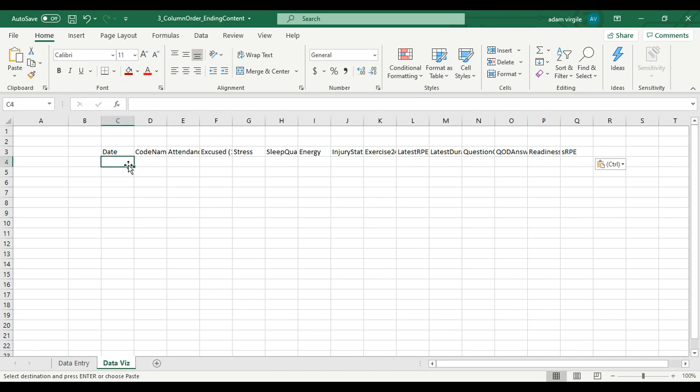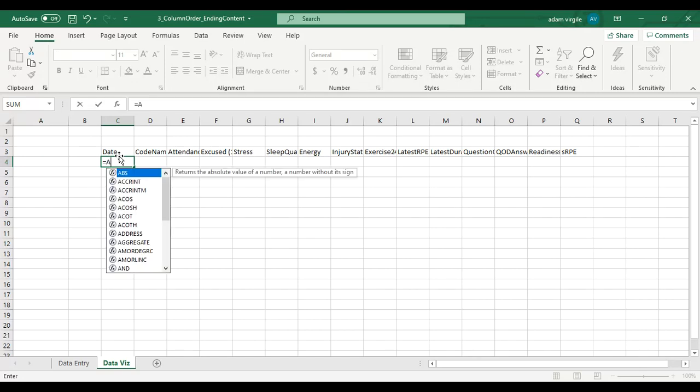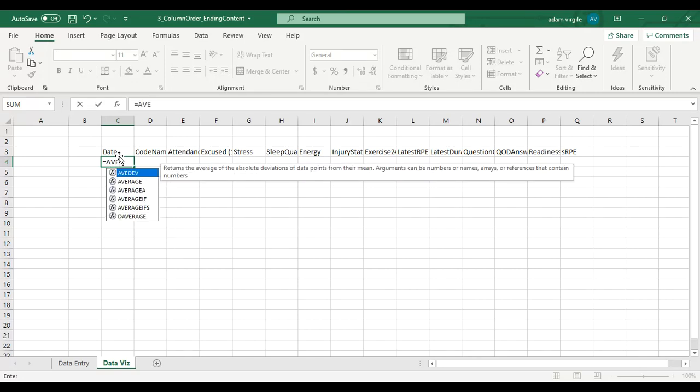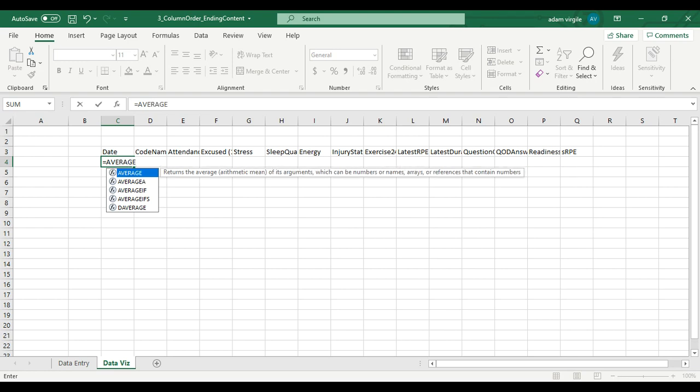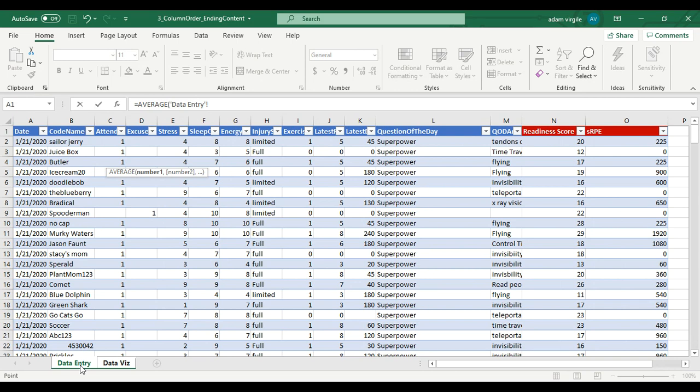Now we're going to use our first real Excel formula. Taking an average of a date doesn't really make sense, but you'll see what I'm doing here in a second. I tell Excel equals - I'm going to do a formula. If I start typing in the name of the formula, I know it's called average, Excel is going to give me some options. Equals average. Now it's asking for numbers to take the average of. We can do this in a couple ways, but I'm going to do it the harder way first, or the more comprehensive way first, then the easier way second.